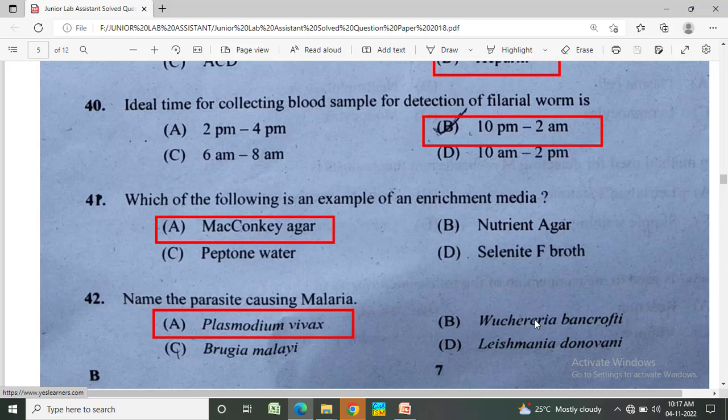The parasite causing malaria is? Option A: Plasmodium vivax, Option B: Wuchereria bancrofti, Option C: Brugia malayi, Option D: Leishmania donovani. The correct answer is Option A, Plasmodium vivax.